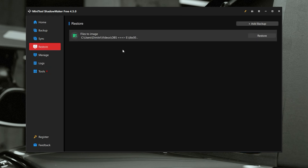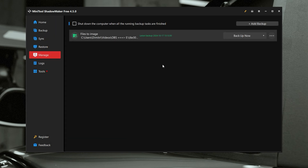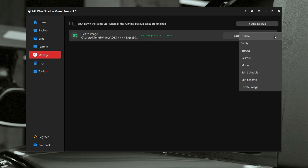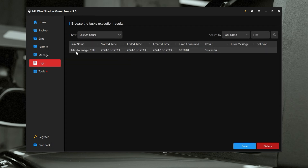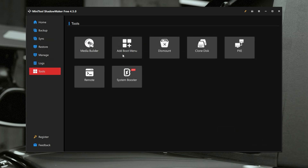Now we have the restore tab, which will allow you to restore from a previous backup — we're going to go over this when we do the backup process. In management, you can manage previous backups; we're going to go ahead and delete this backup because we're going to create a new one. In the logs, it'll tell you all the things you've done over a selected period, and if scheduled tasks succeed or fail, it'll give you an error message and try to promote a solution. In the tools section, we have the media builder, add boot menu, dismount a drive, clone disks, PXE, remote in, and a system booster.